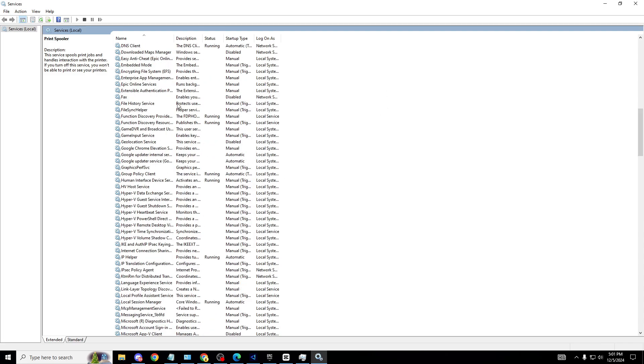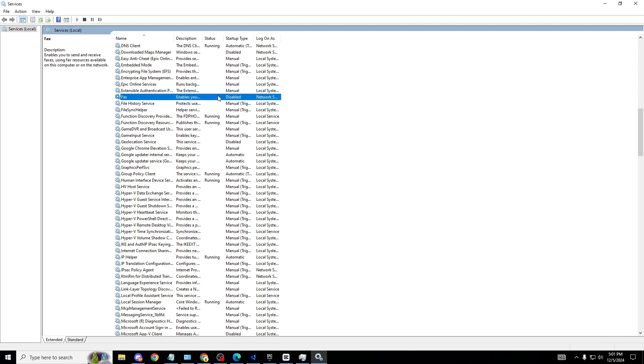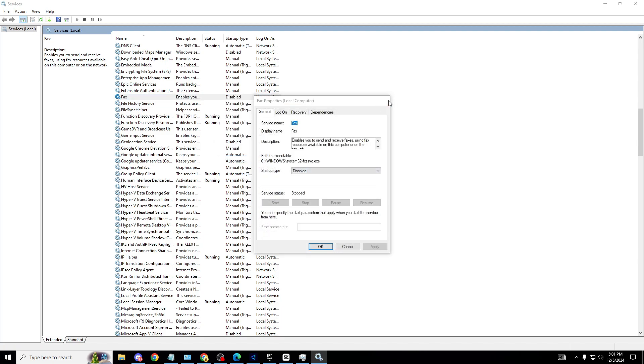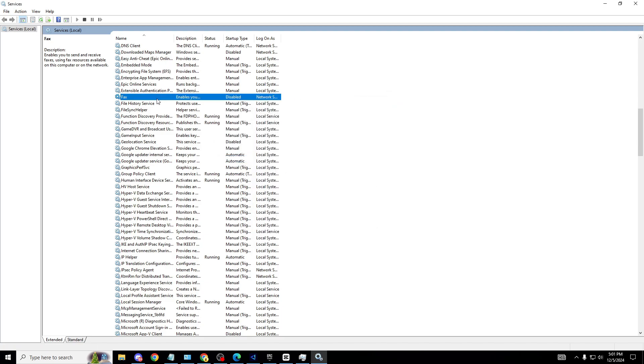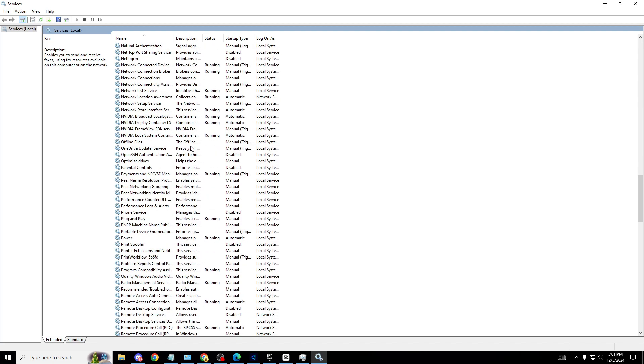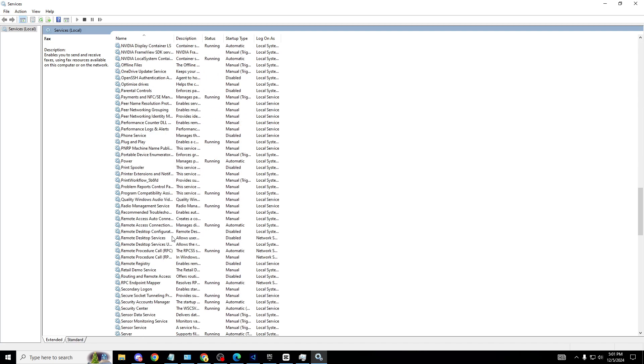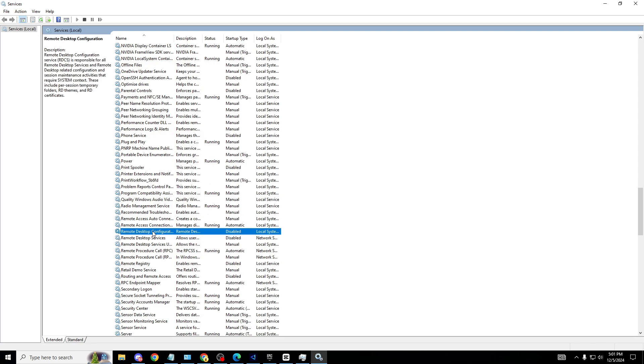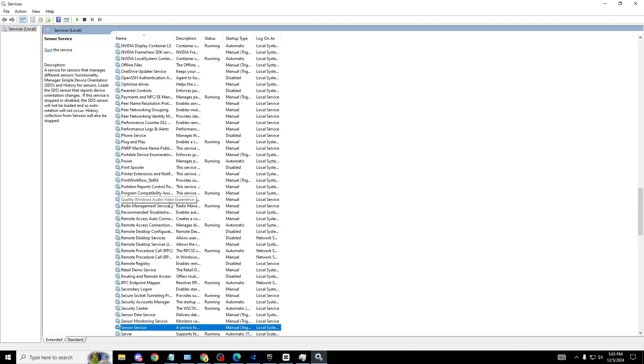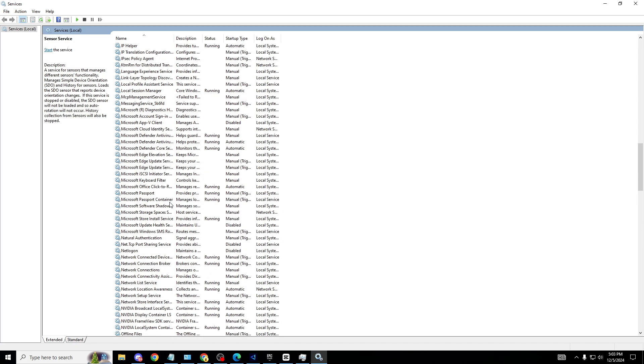The next one we're looking for is Fax. Obviously fax is pretty much the old printer if most of you don't know. Head over to it, properties, disable it. I think most of you should be able to disable this as no one is using fax anymore. Next one is Remote Desktop Configuration. Head down and it is right here, Remote Desktop Configuration, properties, obviously disable this one.